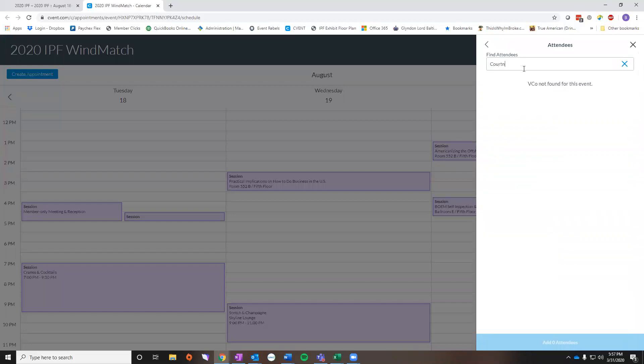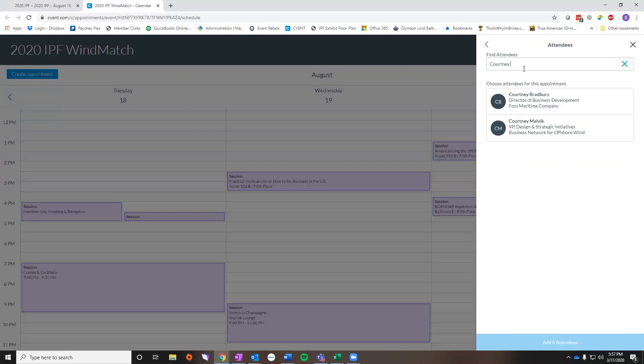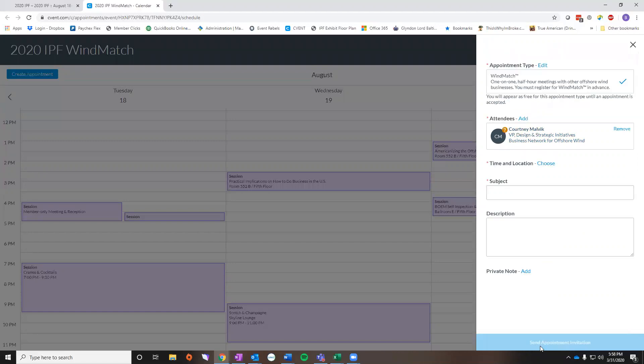You want to make sure that you spell their name correctly. You also want to be sure that you put enough characters in that you get a short list because we do have a lot of attendees registered for the IPF. So you're going to click the attendee that you want to schedule a meeting for and at the bottom you're going to click add one attendee.